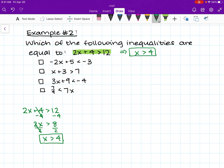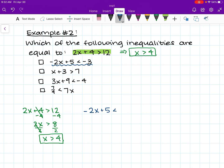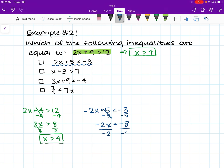So we are looking for the inequalities that have the same range of solutions of x is greater than 4. I'm going to do this first one in blue: negative 2x plus 5 is less than negative 3. Take a second to try and solve this one on your own. The first thing we are going to do is subtract 5 from both sides, leaving us with negative 2x is less than negative 8. We divide both sides by negative 2 — remember, when dividing by a negative number we have to flip the sign — and we're left with x is greater than 4. That is the range of solutions for this first inequality.